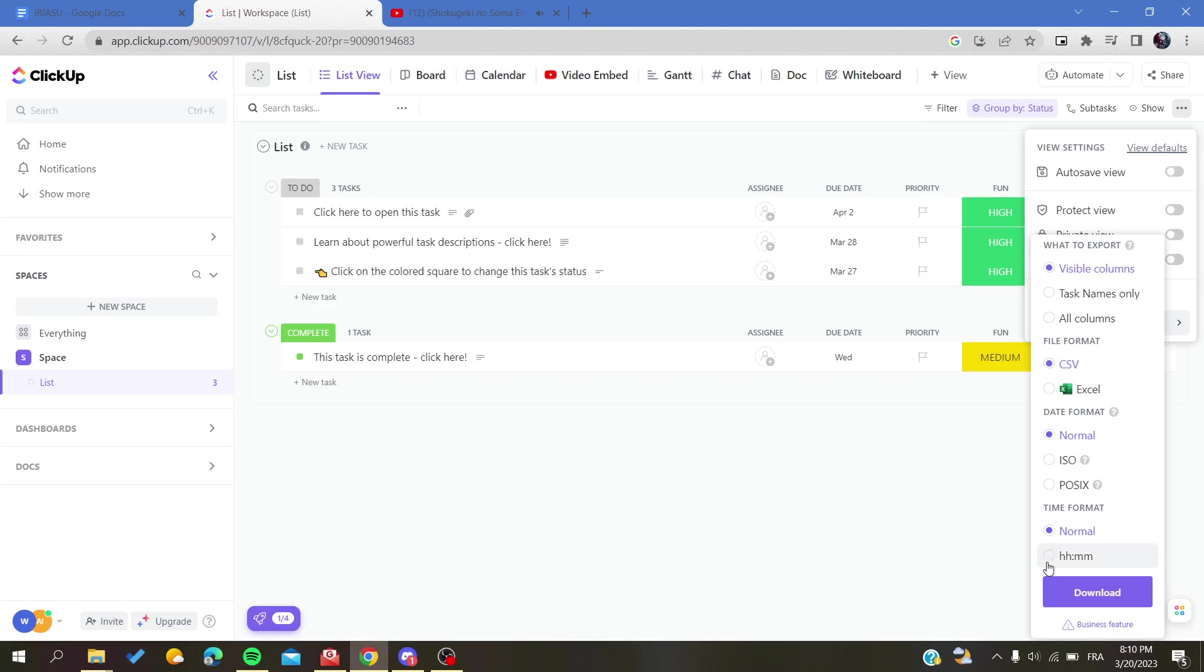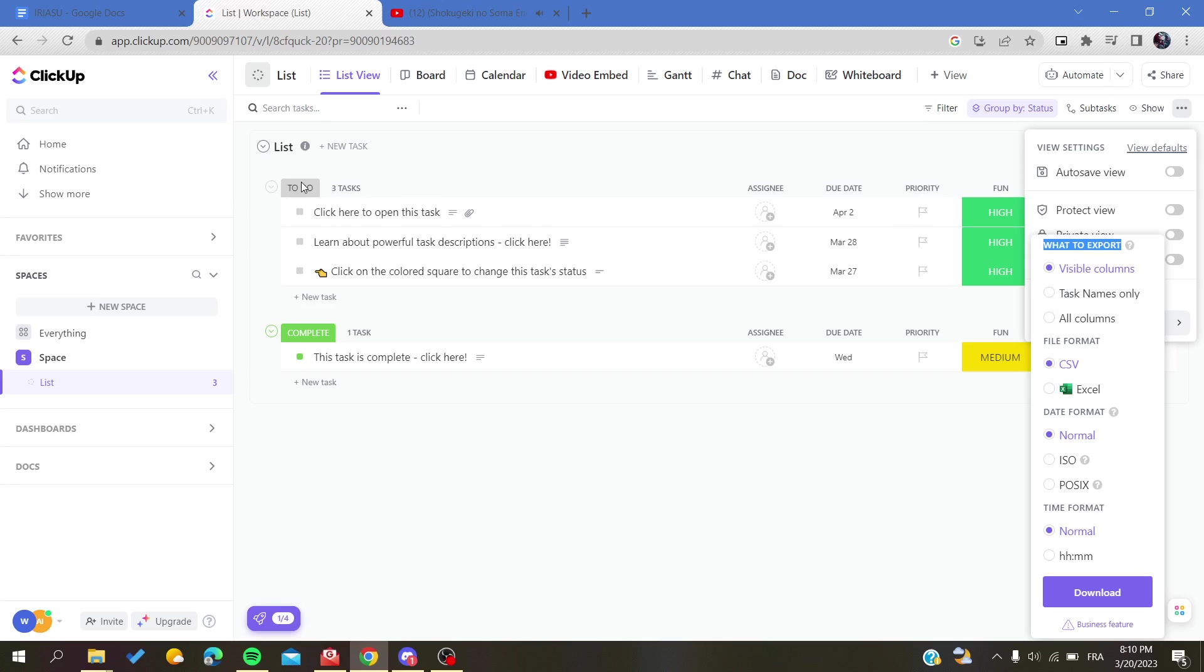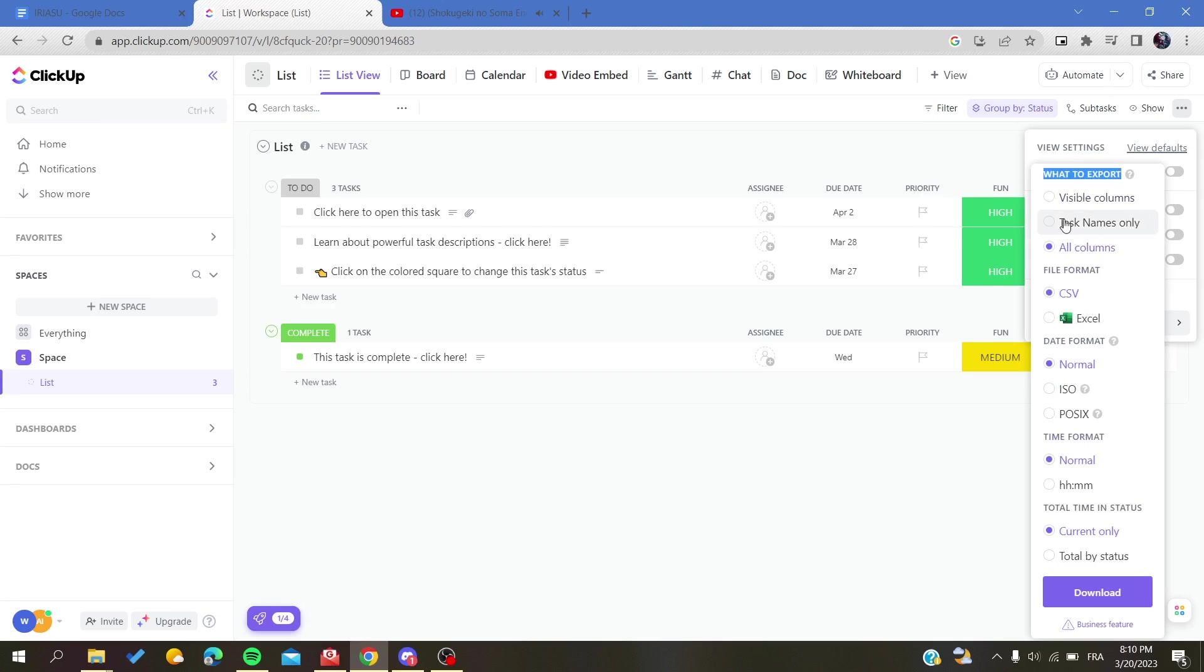Of course, we will find multiple things here. The first section is concerning the elements that you want to export. Is it only the visible columns, or only the task names, or you can export all? And of course, we can choose the file format, either it will be Excel or CSV.